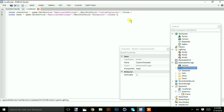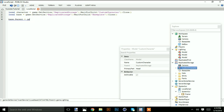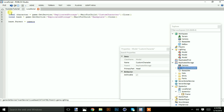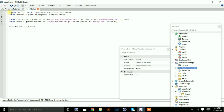We're going to do: base dot parent equal camera. Then add a check for when the camera loads: repeat wait until game dot workspace dot current camera. Then: local camera equal game dot workspace dot current camera.